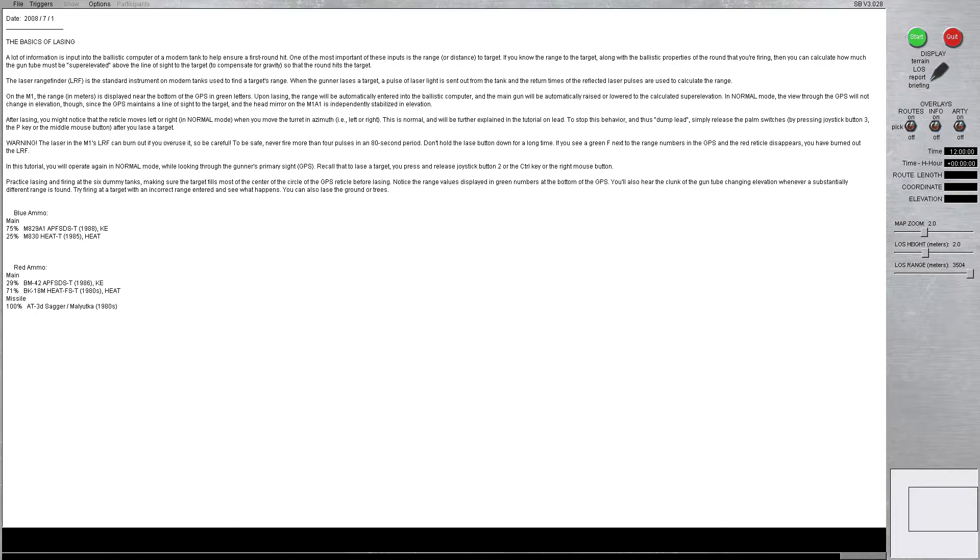In normal mode, the view through the GPS will not change in elevation, though since the GPS maintains the line of sight to the target, the head mirror of the M1A1 is independently stabilized in elevation.